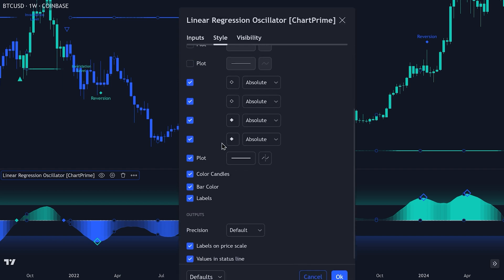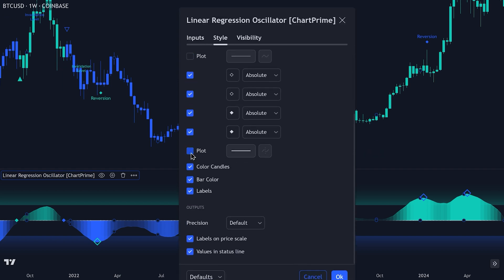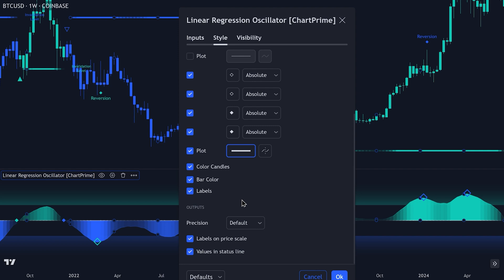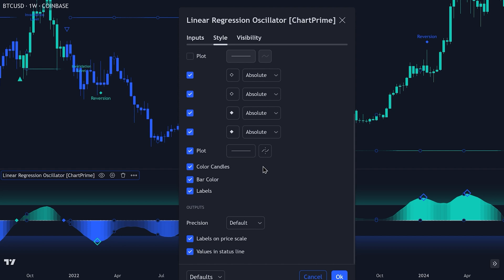Additionally, the style section includes options for plots, color candles, bar colors, and labels. Enabling or disabling these will affect how these elements appear on the chart. For instance, you can customize the plot line style and thickness to suit your preference. Using these settings, you can change the appearance of the Linear Regression Oscillator to best fit your analysis needs and trading style. For this video, we're going to use the default settings.